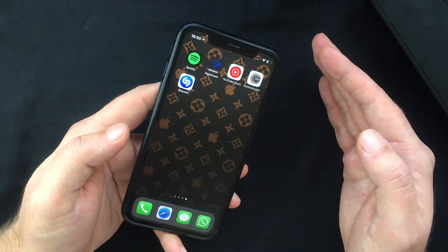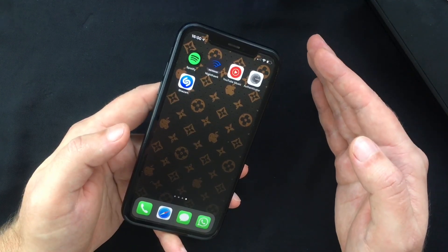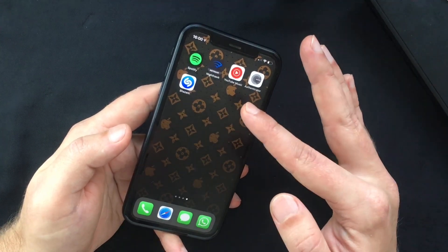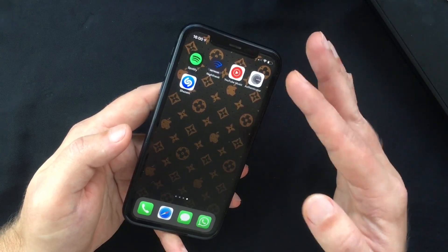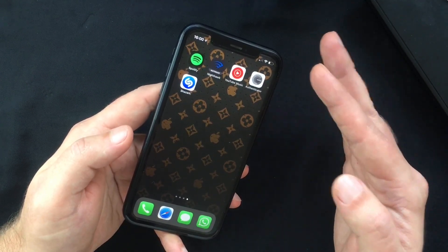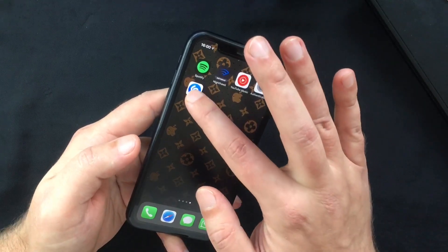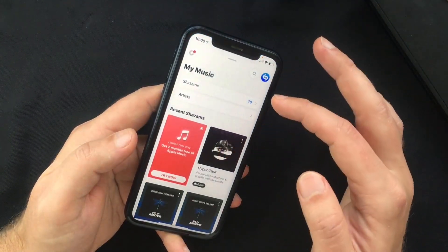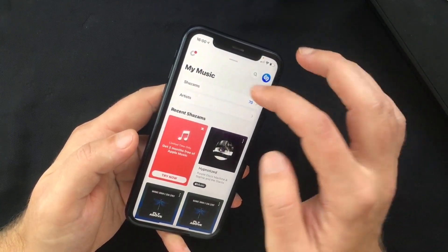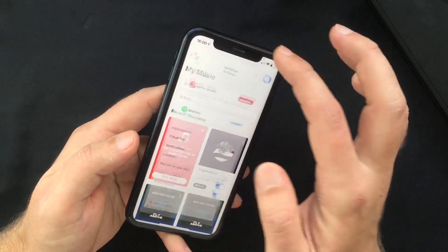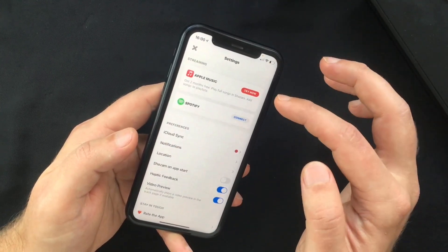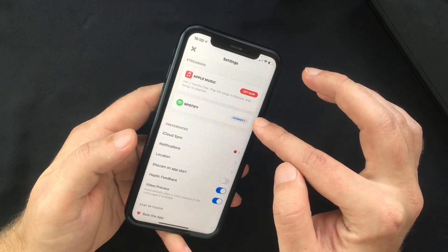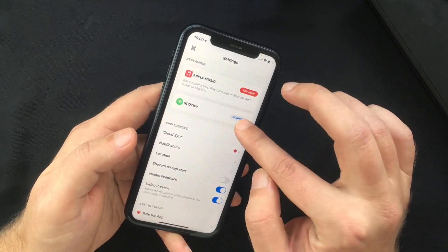In order to do that, first make sure you have Spotify and Shazam installed on your phone — you can find them both on the App Store. Then open Shazam, swipe up to My Music, and tap the settings button. In there you will see a Connect button next to Spotify.